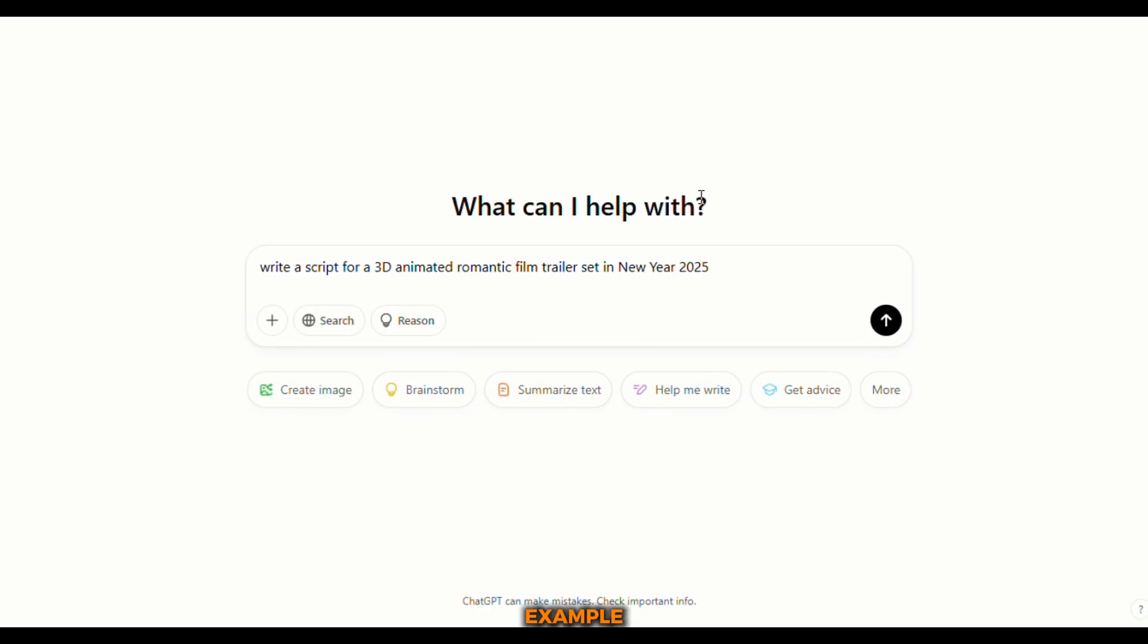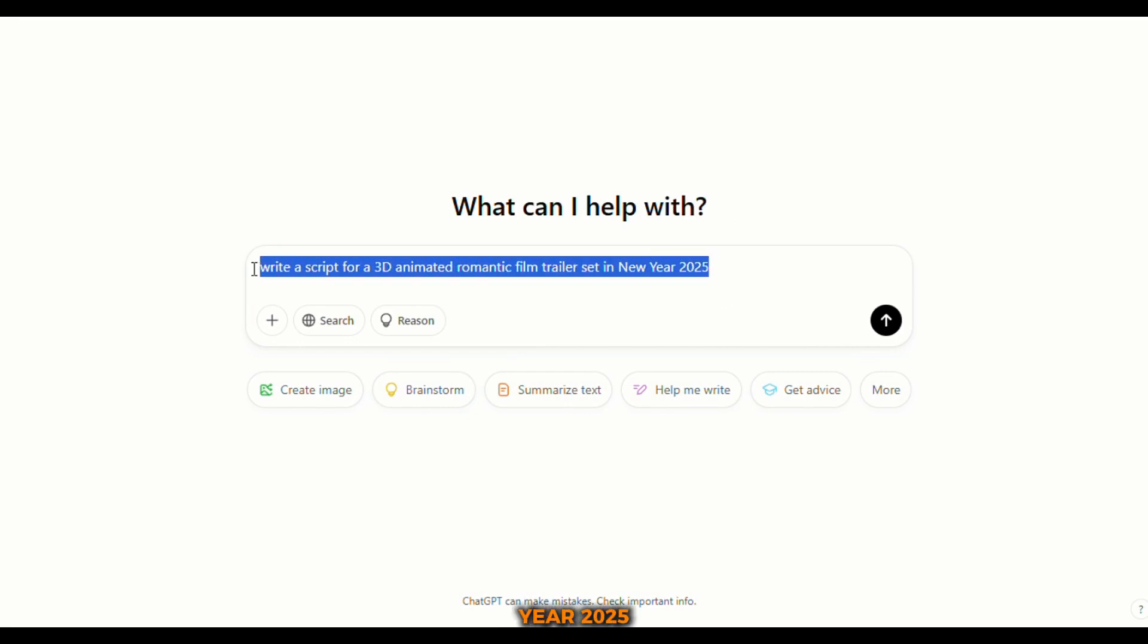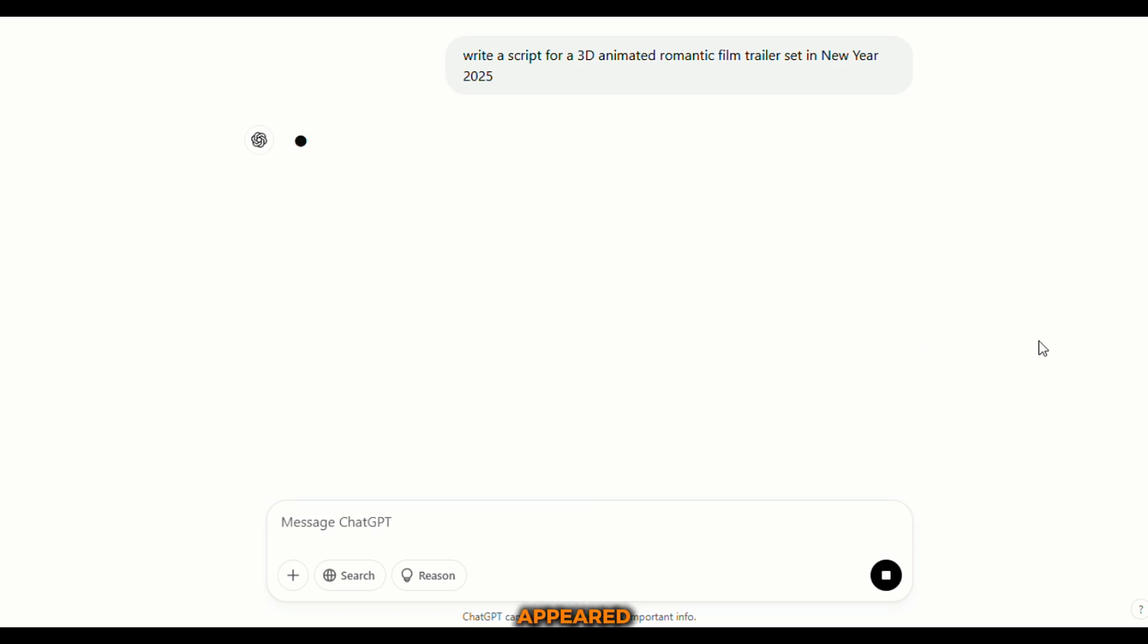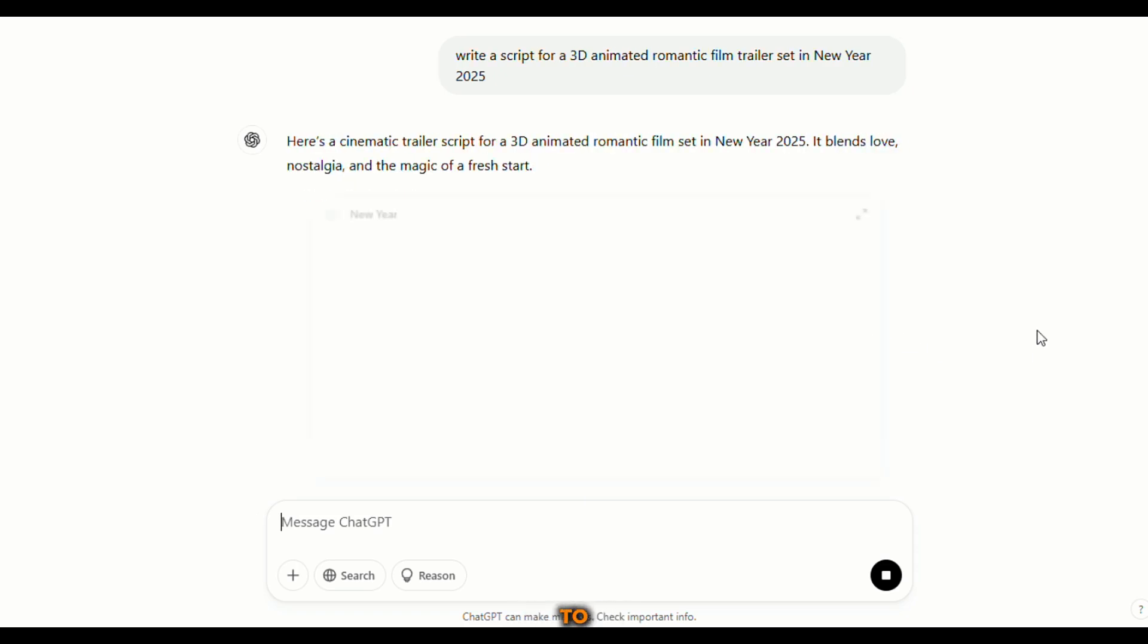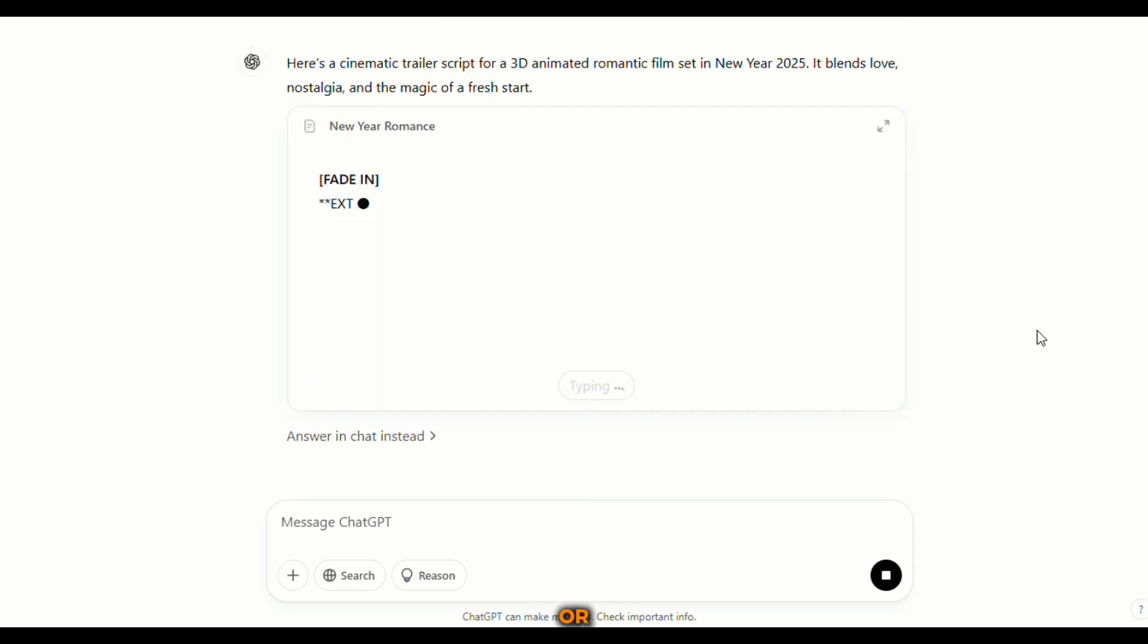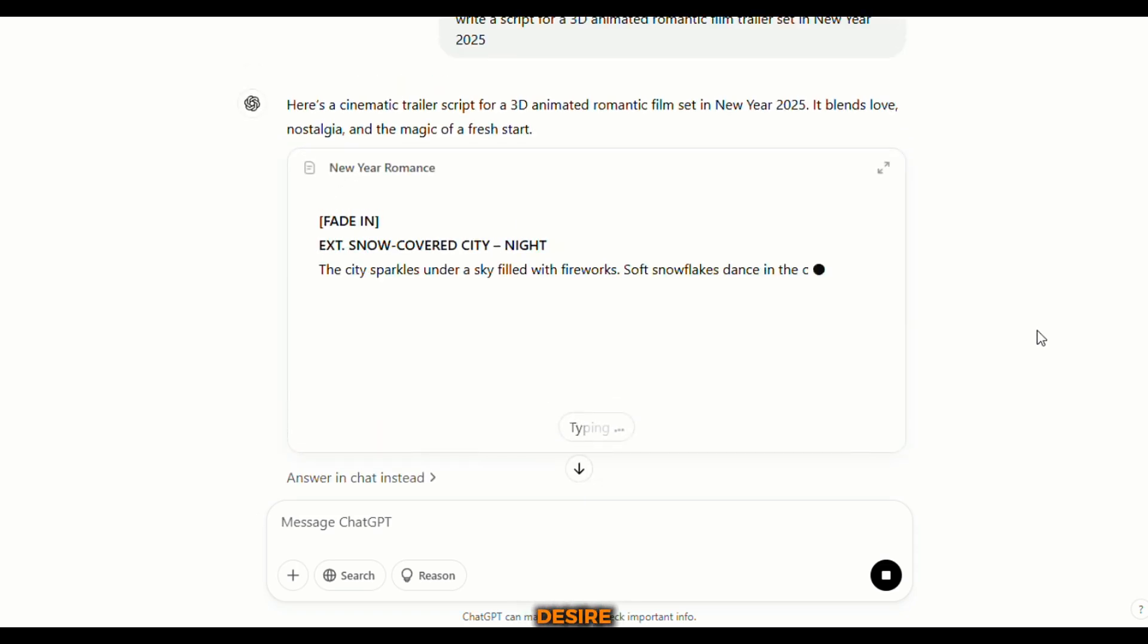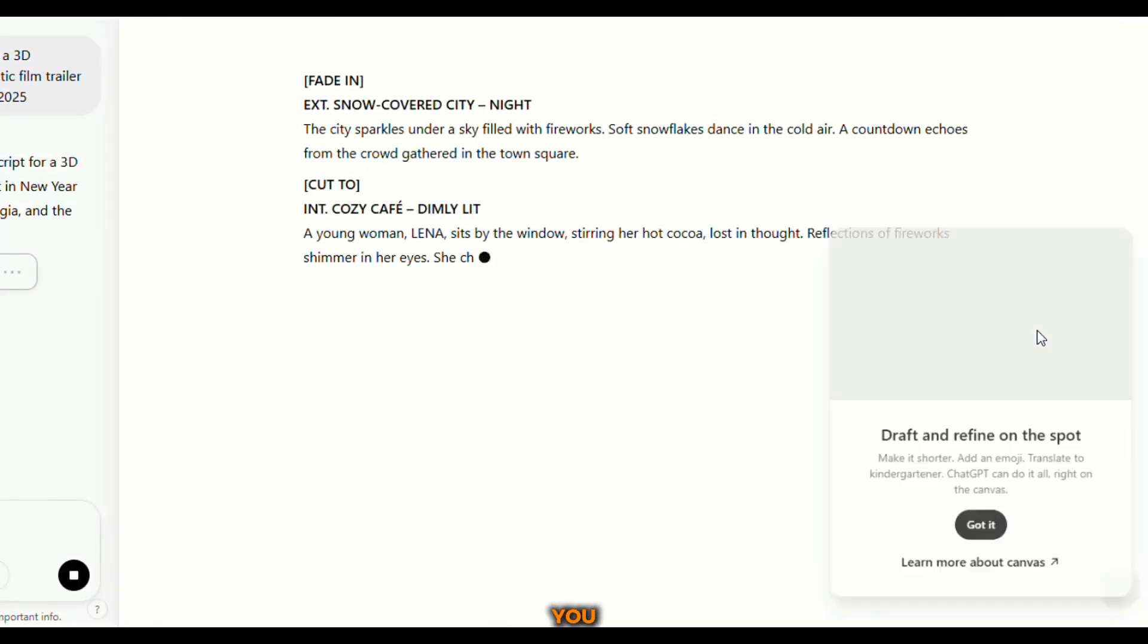For example, I typed, write a script for a 3D animated romantic film trailer set in New Year 2025. And just like that, the script appeared. You can tailor your prompt to any genre or theme you desire, and the script will be created for you.